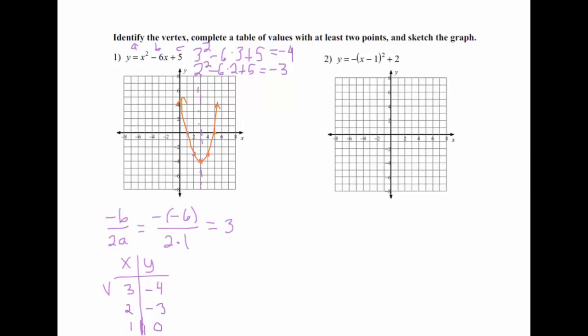Number 2 is a little different because they give it in vertex form, which is actually supposed to make it easier. Vertex form written with letters is y equals a times (x minus h) squared plus k. The parts of this they're telling us is the vertex. Whatever's inside your parentheses, you change the sign — so if it's negative inside, you make it positive. Whatever's on the outside, you don't change the sign, and hk is our vertex.